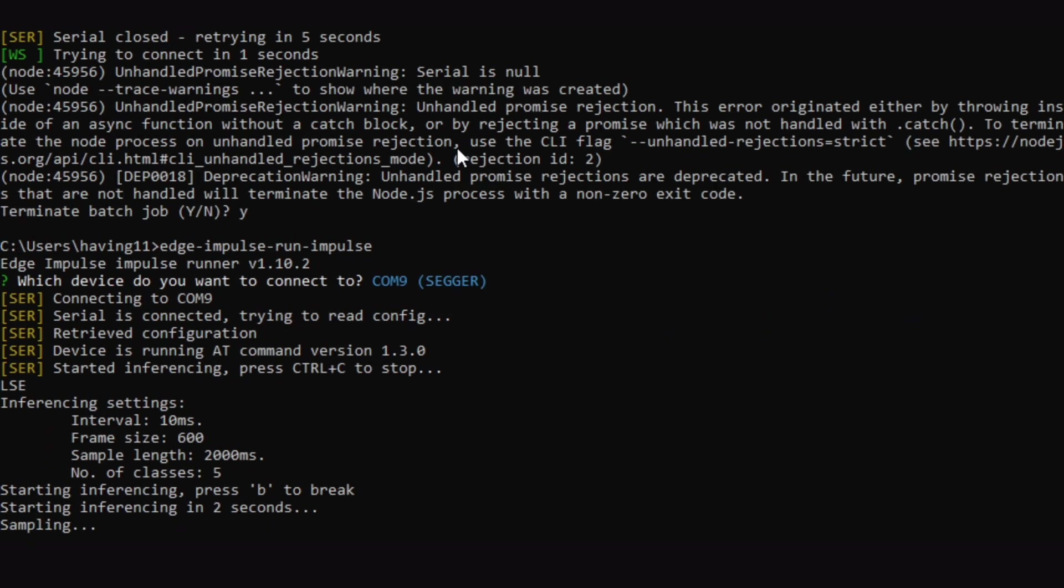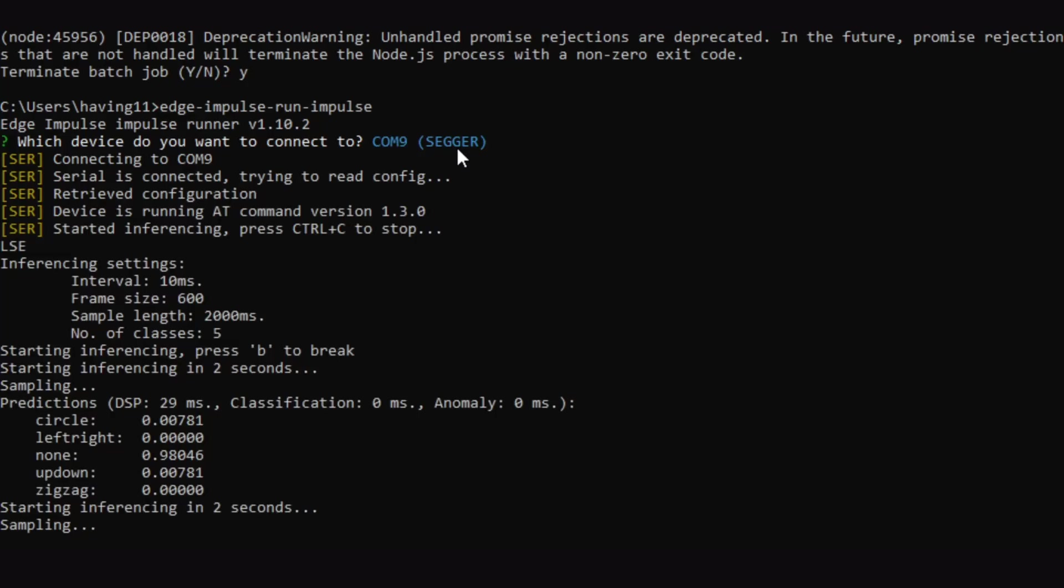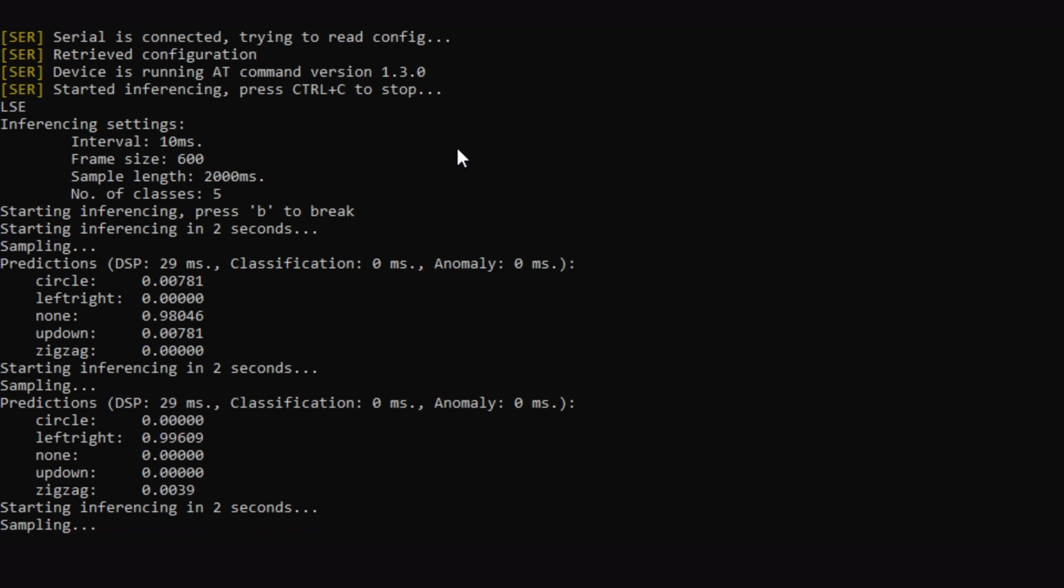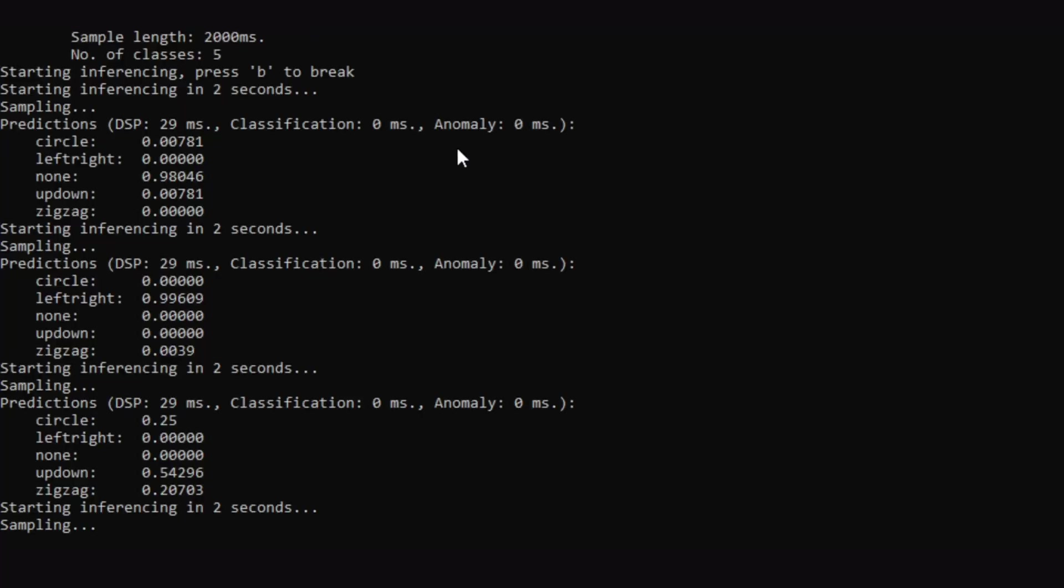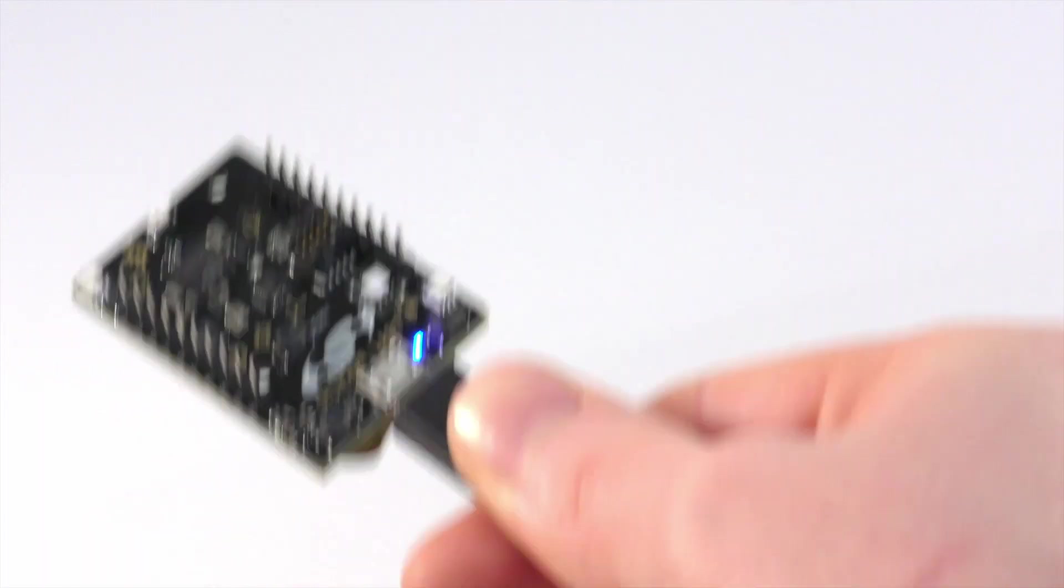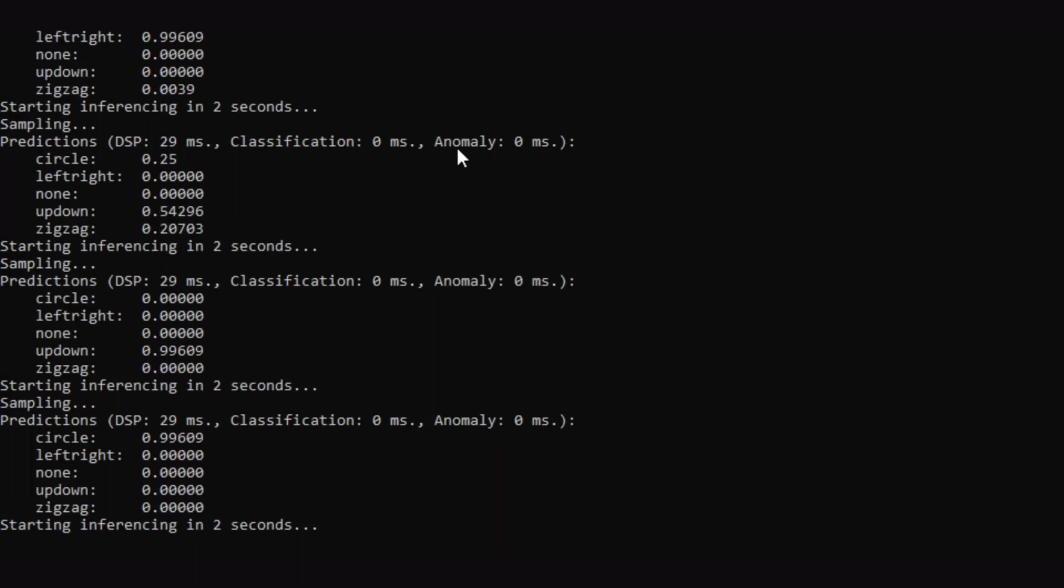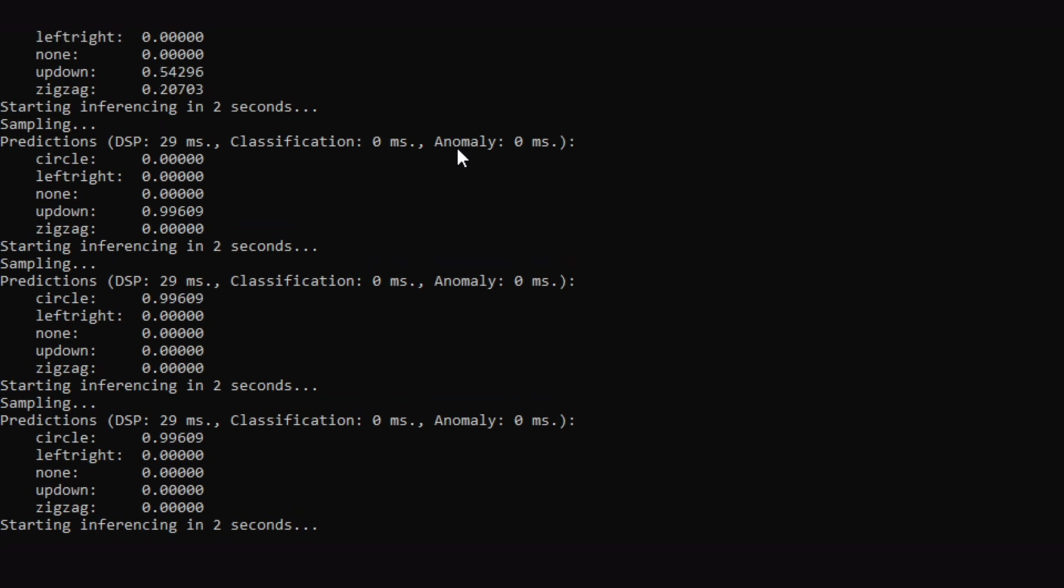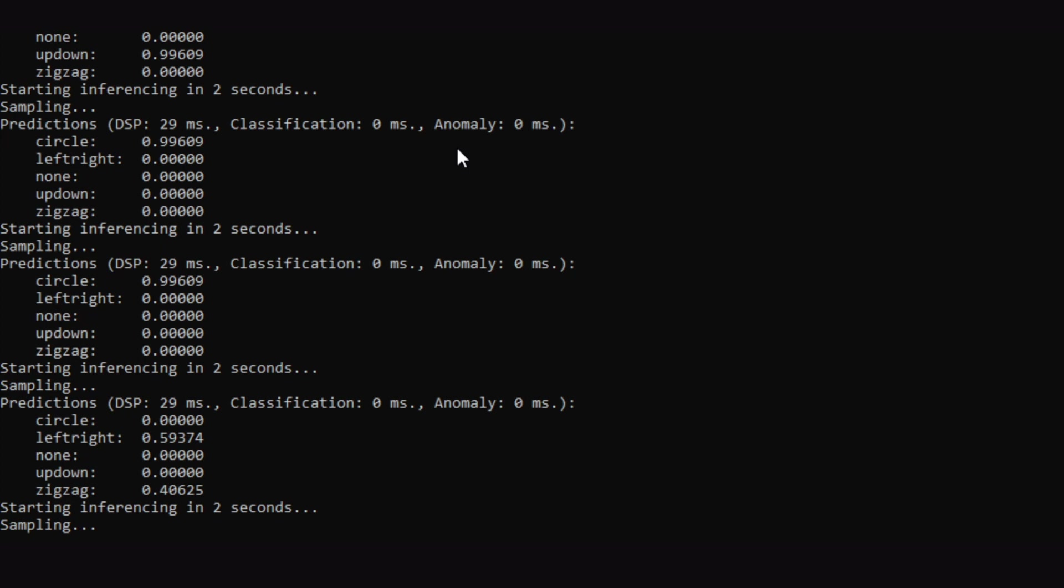And then inference it. So here I'm moving it back and forth. Then here you can see classified as left right. So here up down. I'll do a circle. And then finally a zigzag.